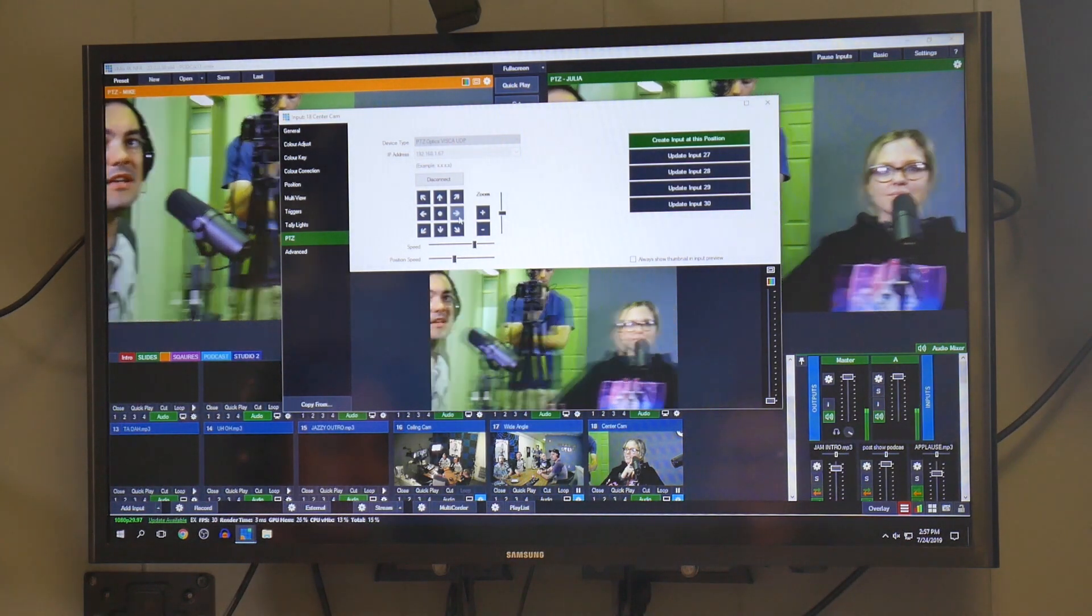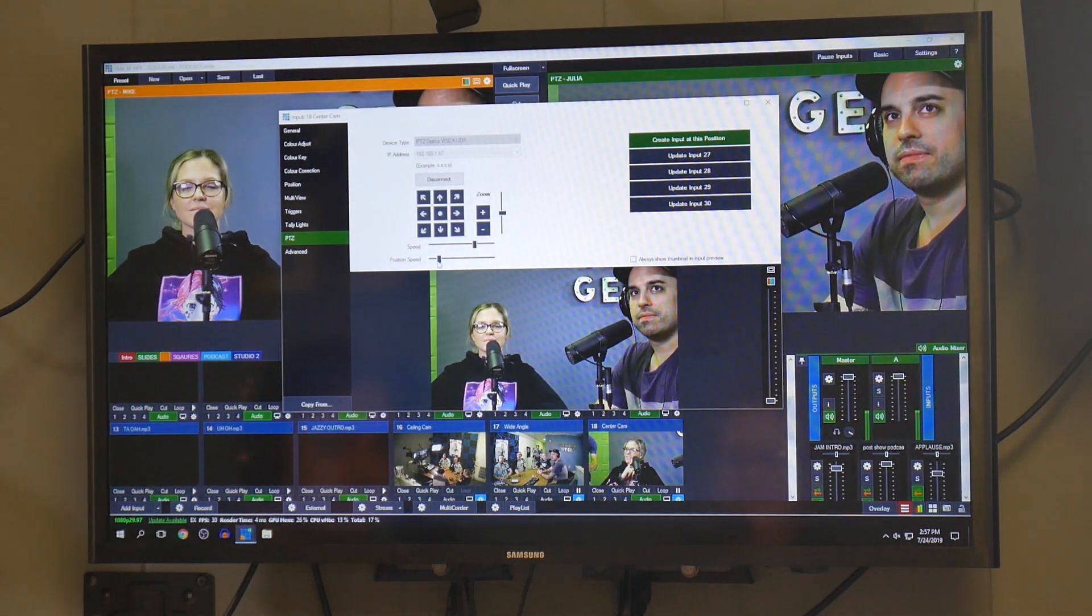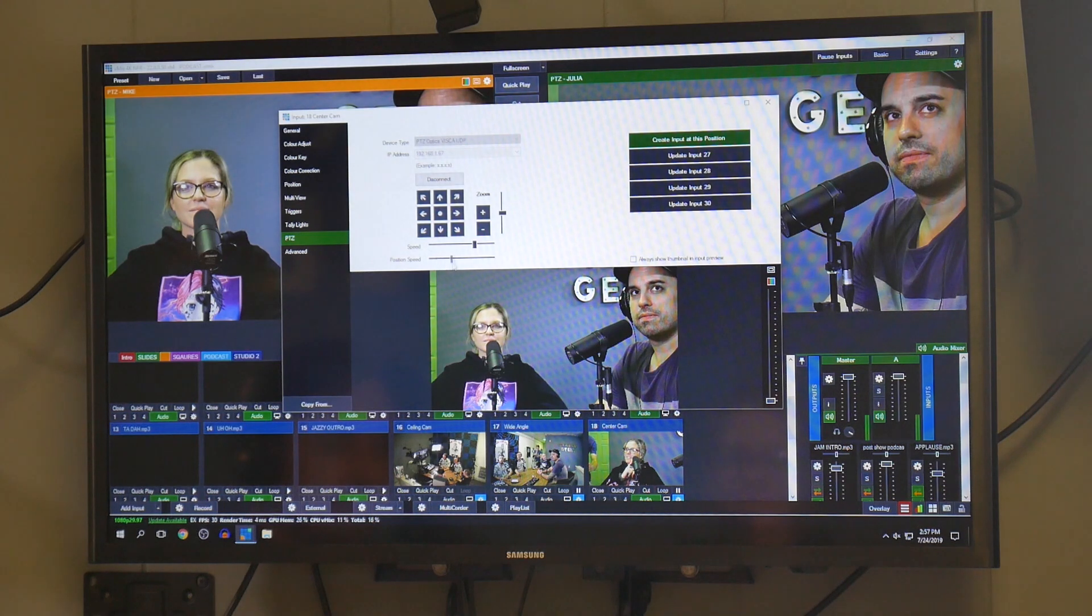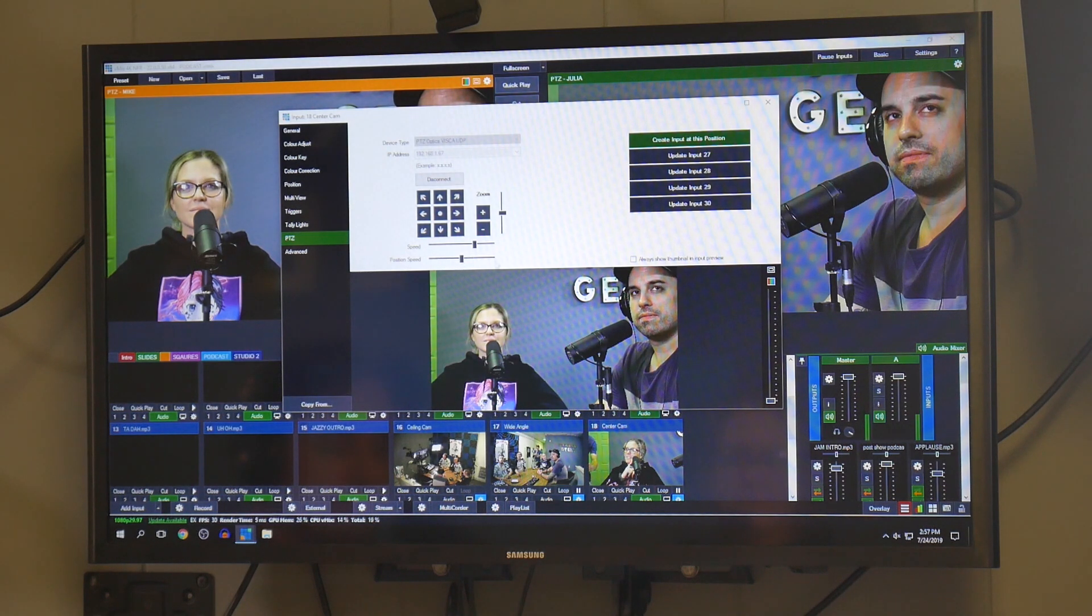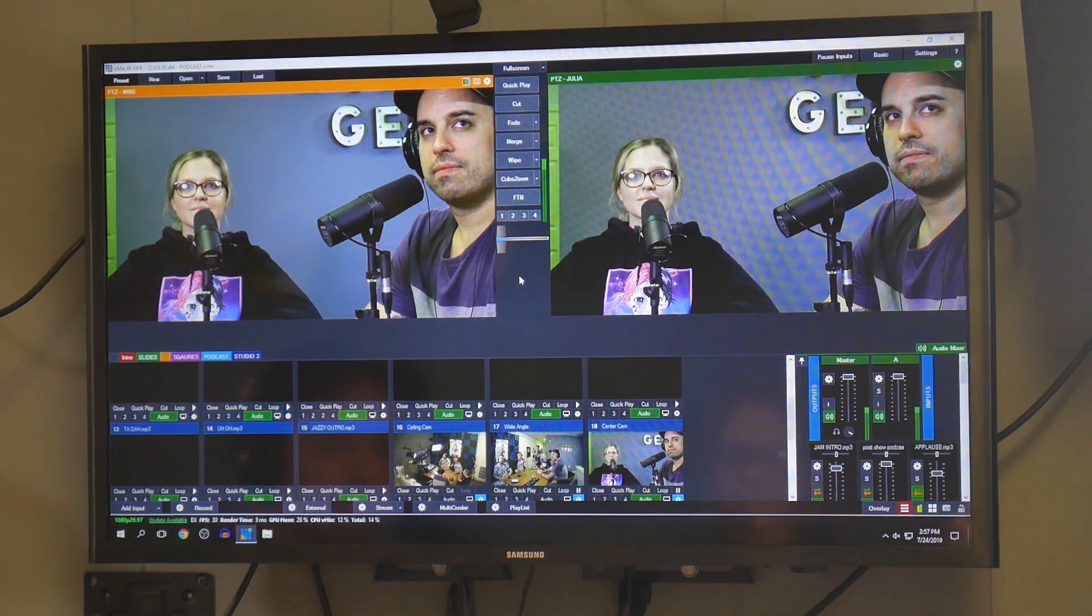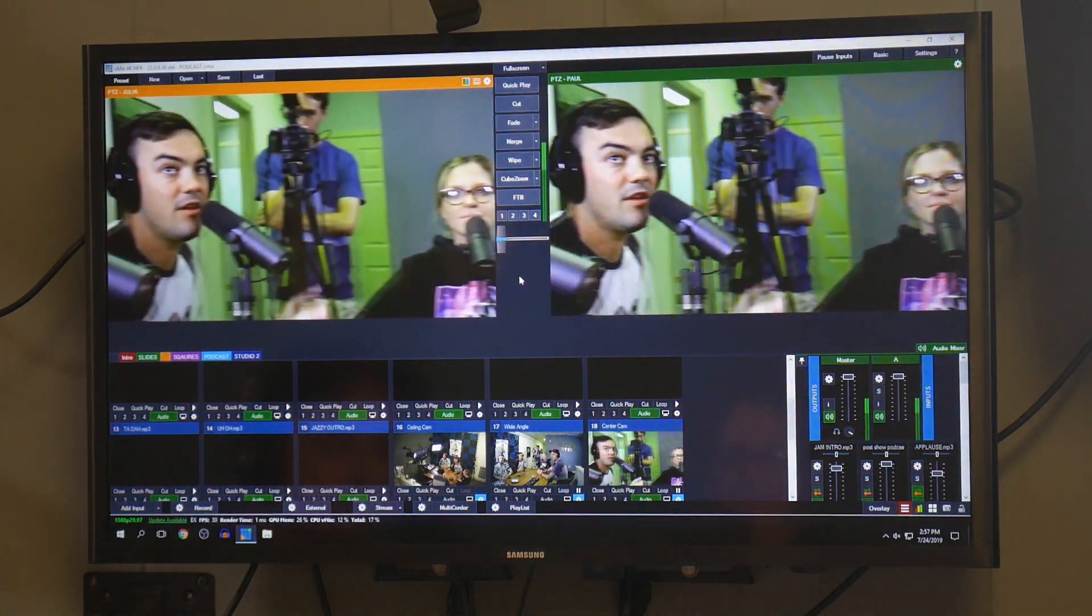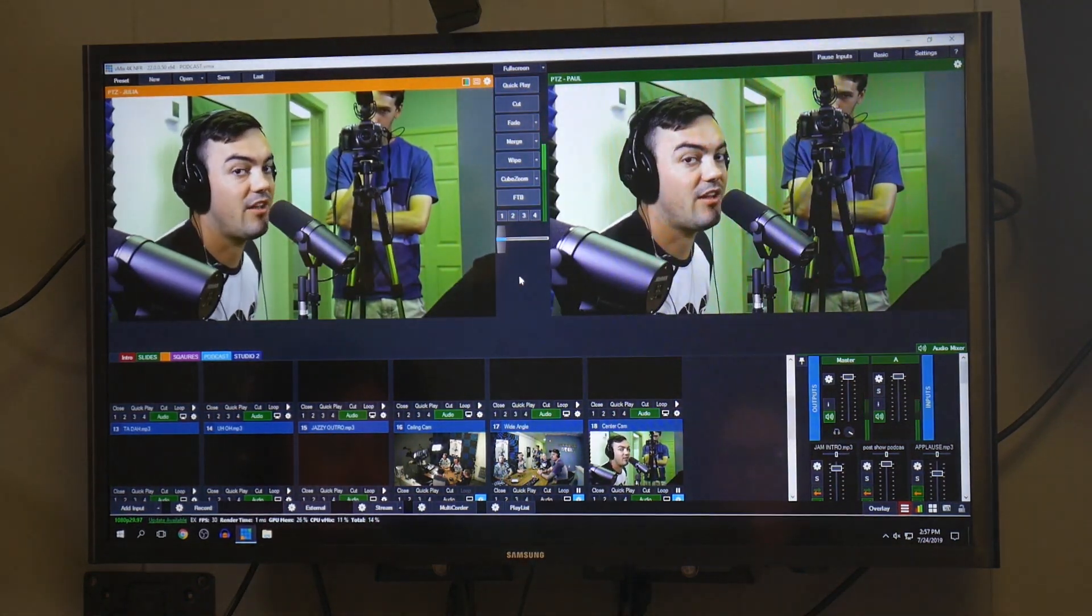And then position speed is the speed between the presets, so you can kind of really fine-tune how quickly you want the cameras to be zooming in between these. Reset.